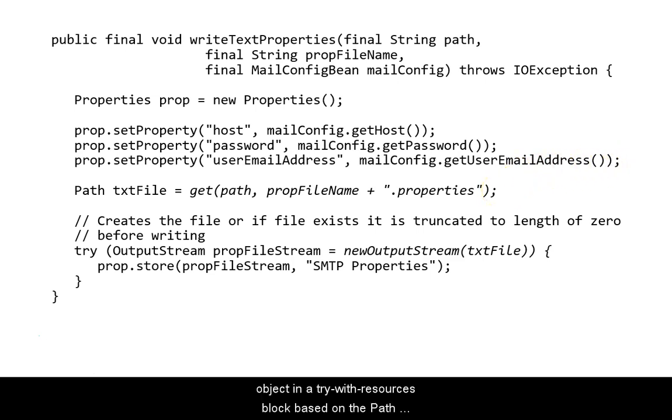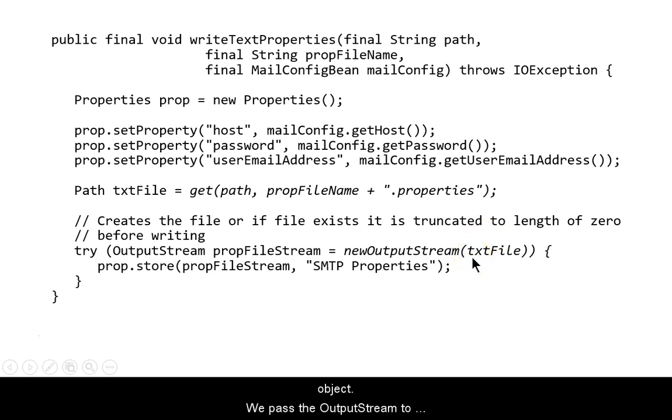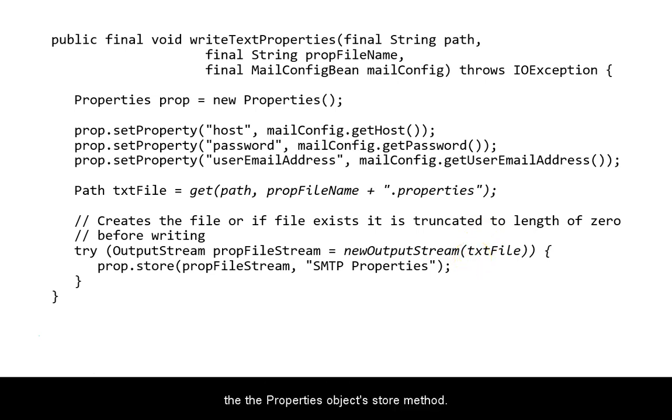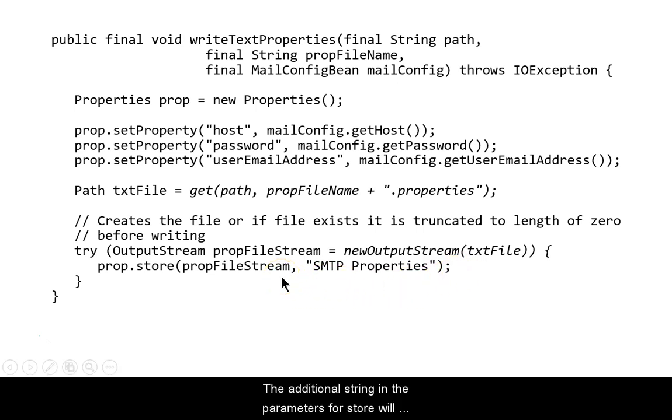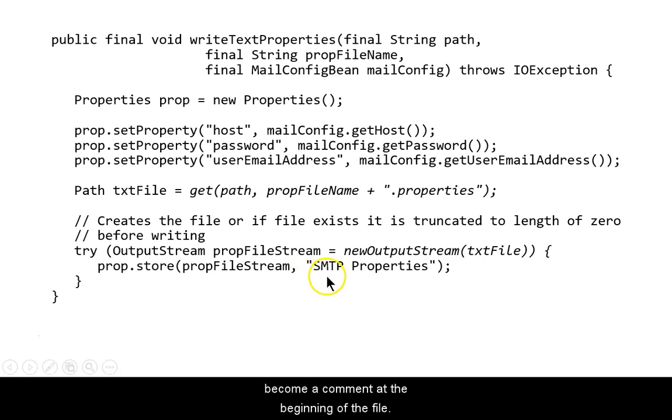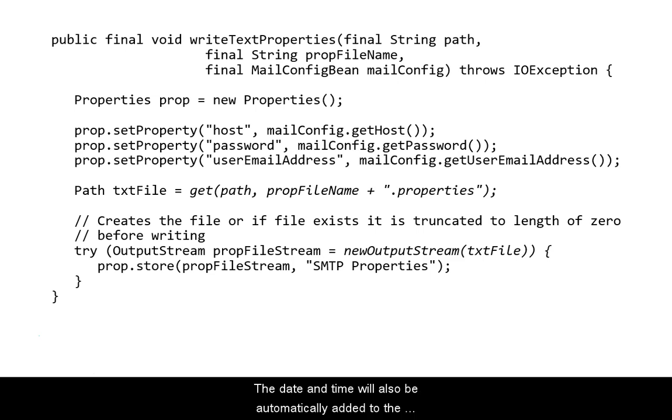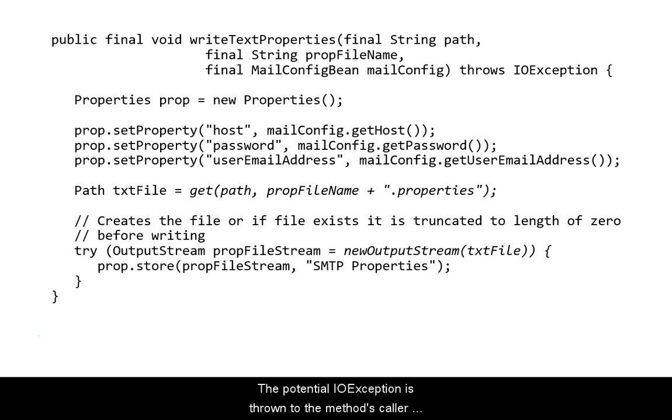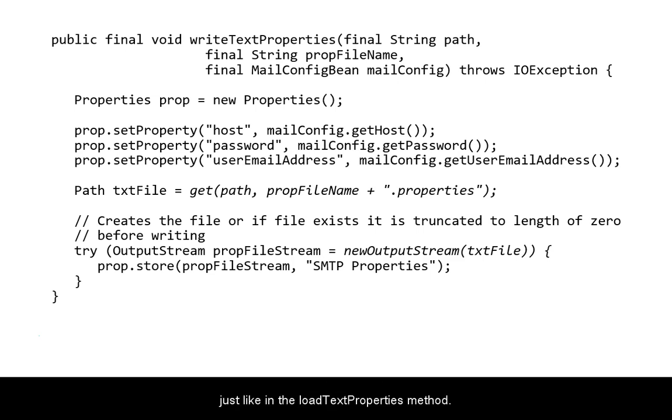We create an output stream object in a try with resources block based on the path object. We pass the output stream to the properties object's store method. The additional string in the parameters for store will become a comment at the beginning of the file. The date and time will also be automatically added to the beginning of the properties file. The potential IOException is thrown to the method's caller, just like we did in the loadTextProperties method.